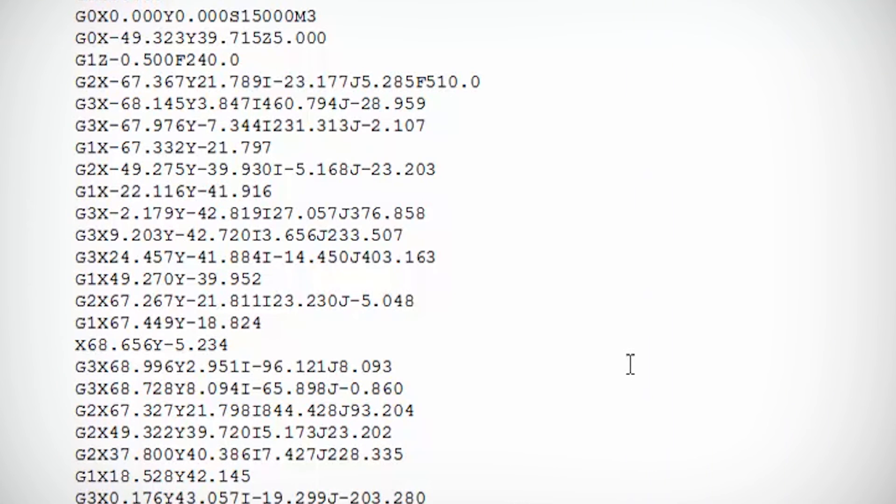You can just open this up in notepad or wordpad and they're just commands telling the CNC what to do and coordinates telling it where to go.